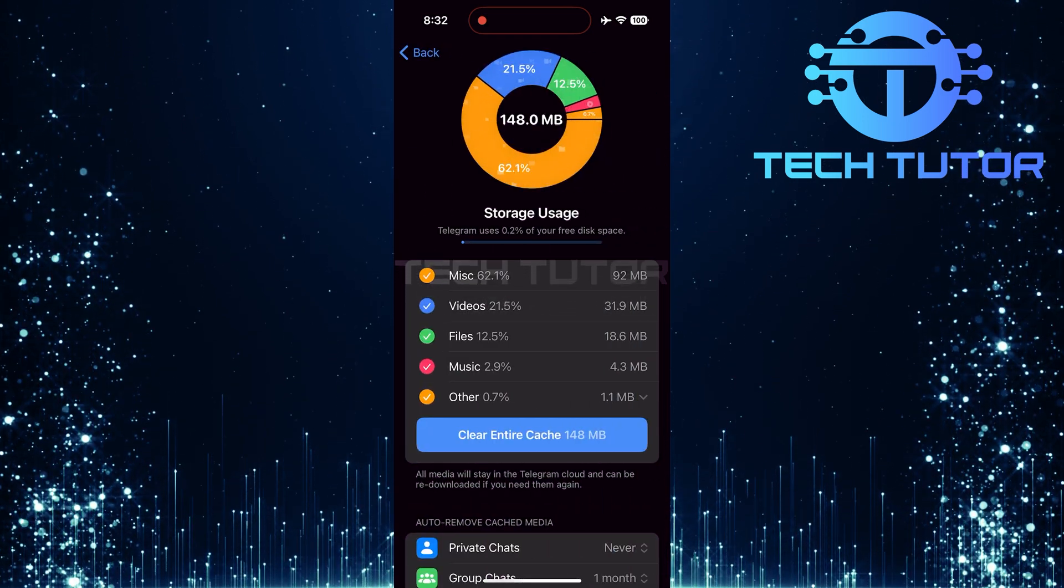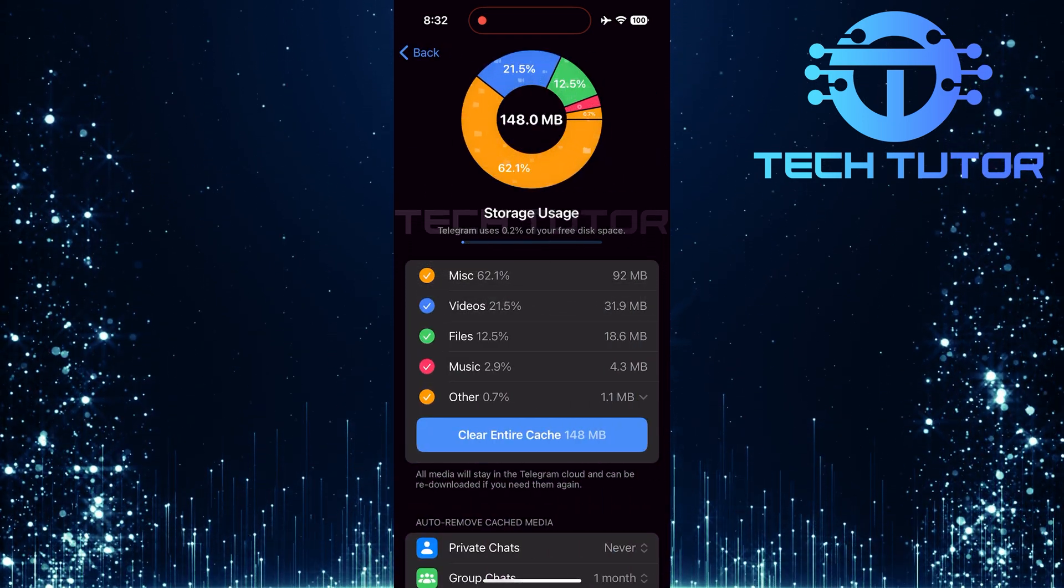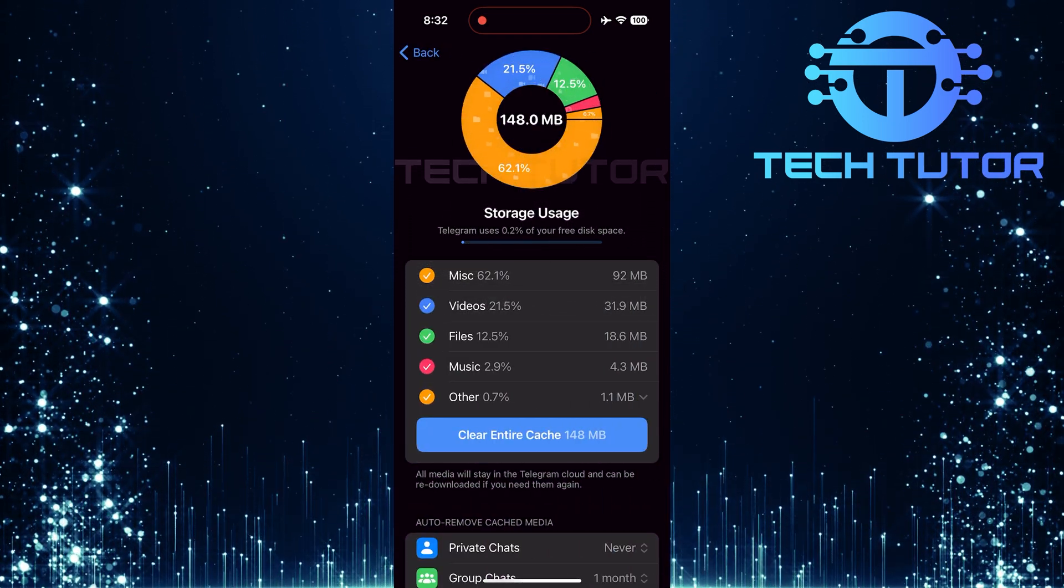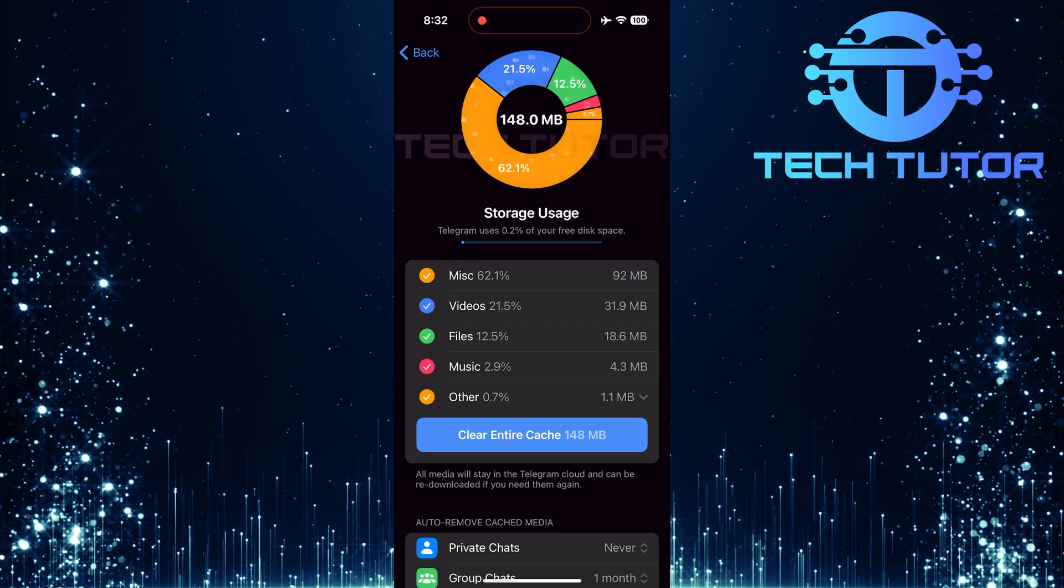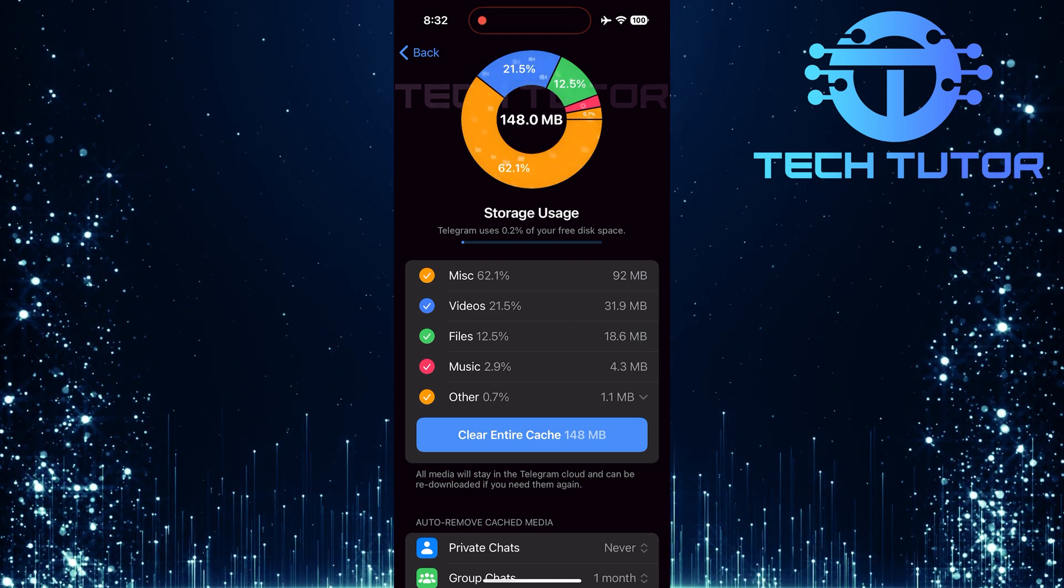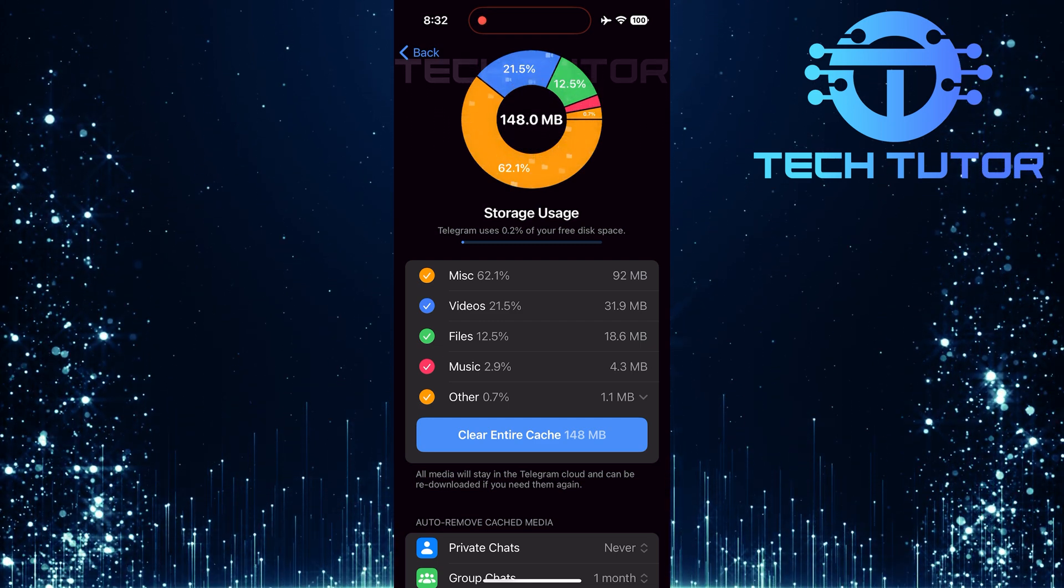Here, you'll see a circular infographic displaying how much space different types of content are taking up, like videos, photos, files, music, and more.